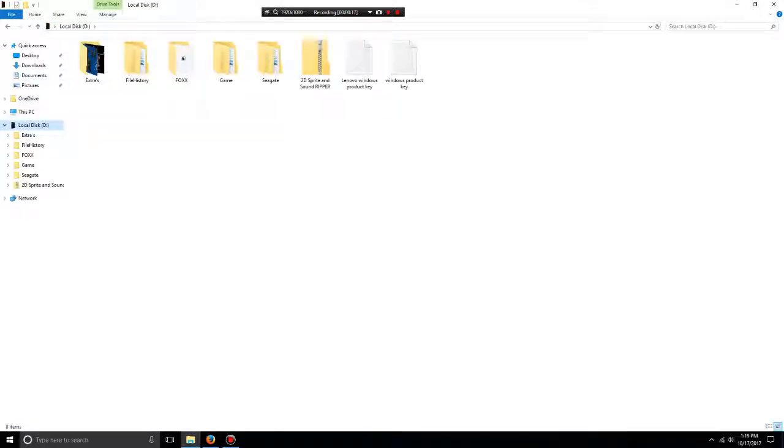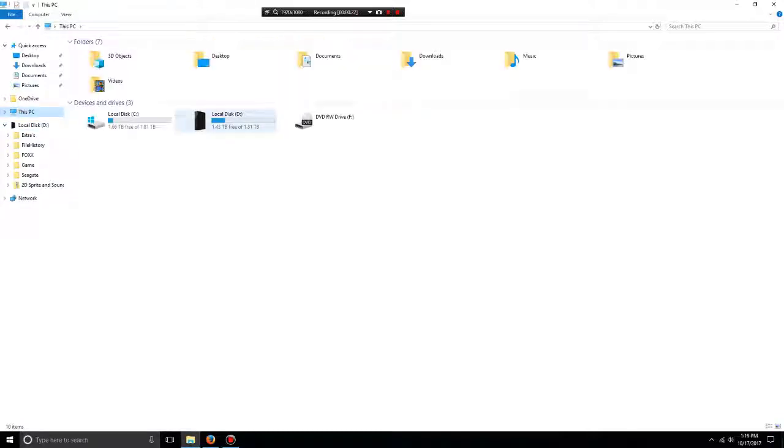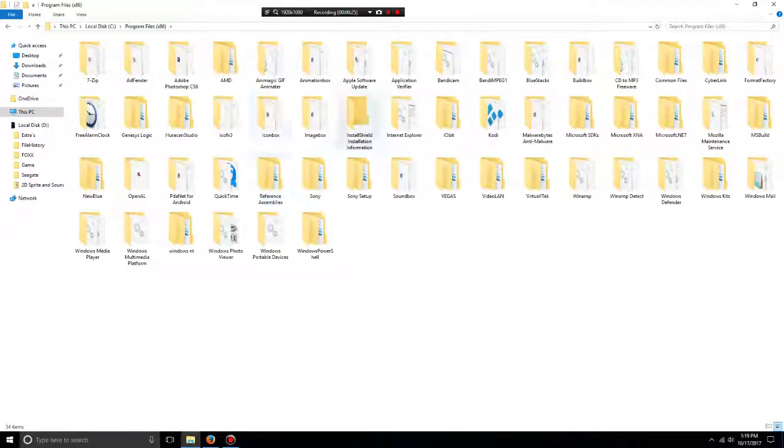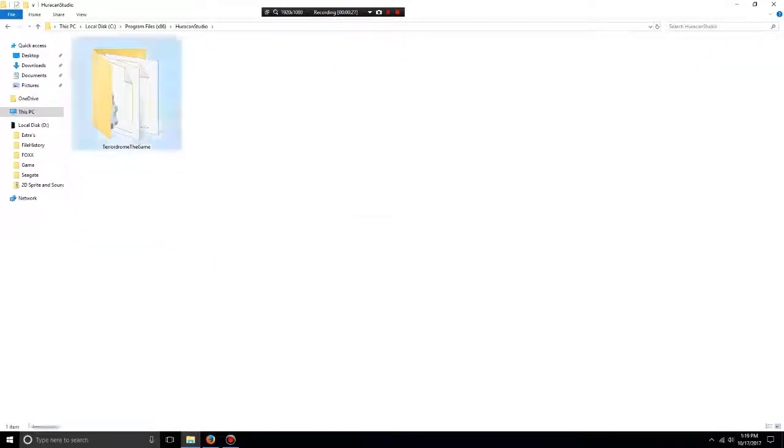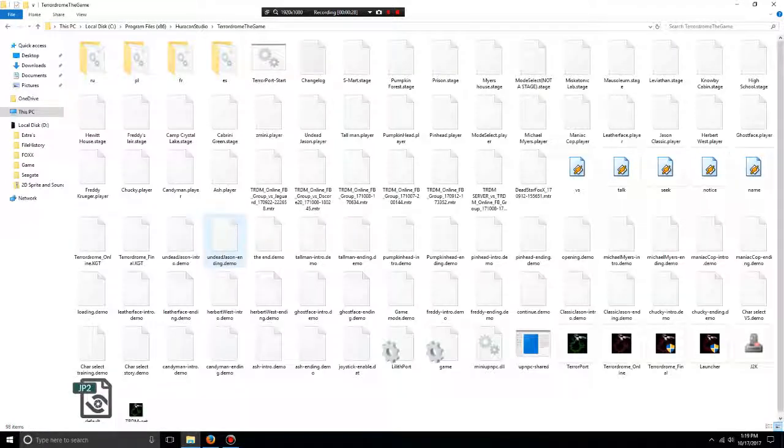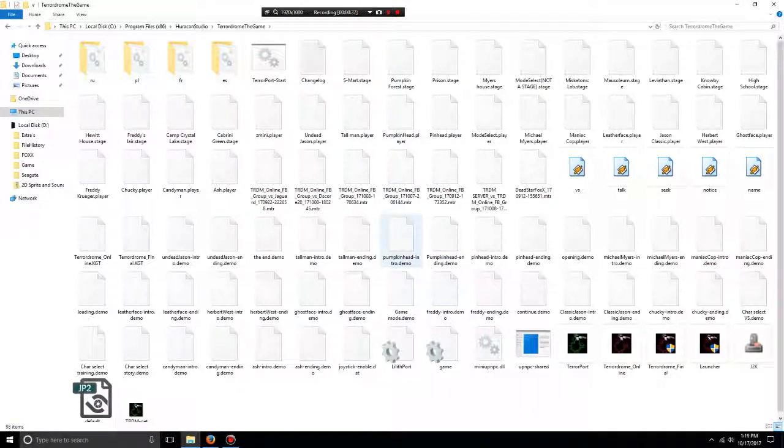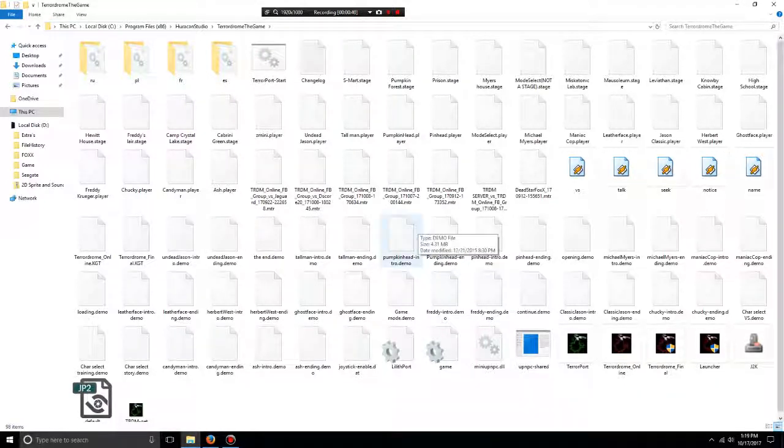To get the Terror Drone stuff, you go to the Terror Drone folder where it installs - Program Files, Hurricane Studio, Terror Drone. Where it says .stage or .demo files, you can drag and drop them.